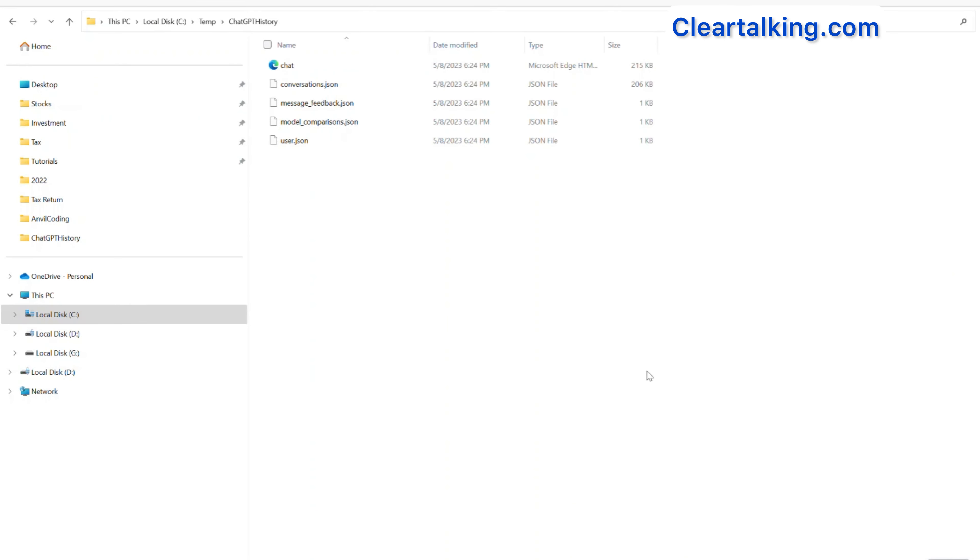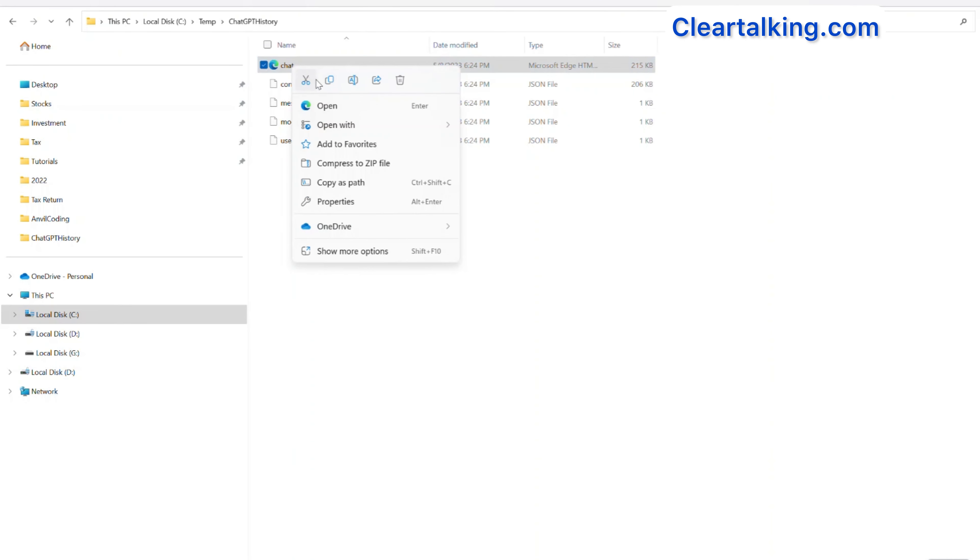To import this into Google Docs, first convert the history file to PDF. To convert to PDF, open the history file in a browser.